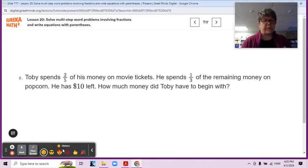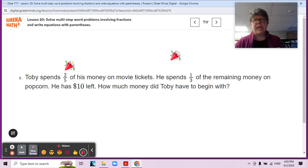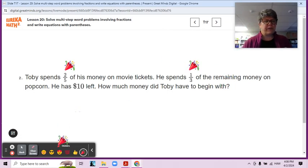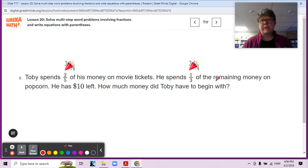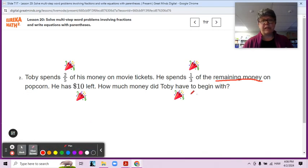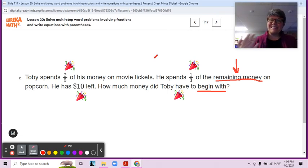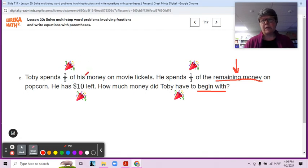One is that he spends two-fifths of his money, and he spends one-third of the remaining money. So let's make sure that we underline 'remaining money.' That means the money that remains — the money that is left over after he spends two-fifths of his money on the movies. We have to make sure we understand remaining money.